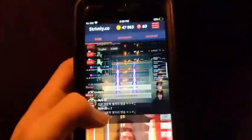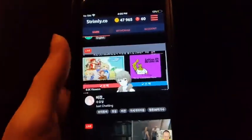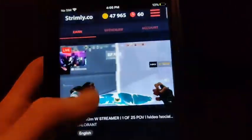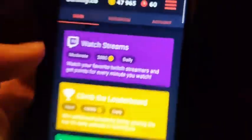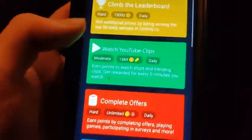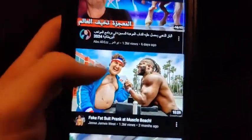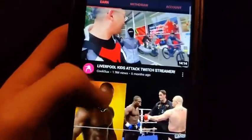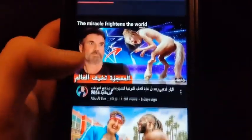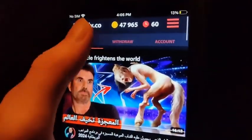When you watch streams, these are just Twitch streams. You watch it, you get a certain amount of coins. Same deal with the YouTube videos. They have watch YouTube clips, and then you just pick a clip, watch the clip, you're good.